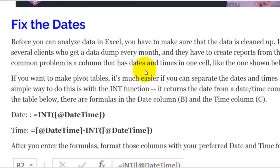If you've got your date and time in cell A2, you could write a formula in another column: =INT(A2). Excel stores dates and times as numbers with a decimal place — the integer part is the date, and the decimal portion is the time. You usually have to format that cell as the date format you want, whether it's a short date or something more complex.